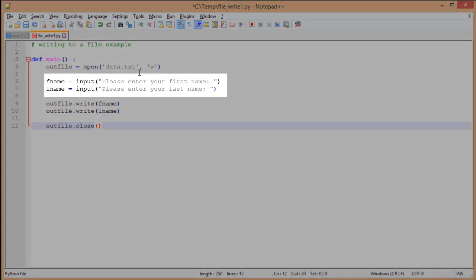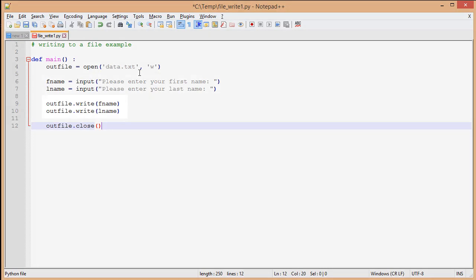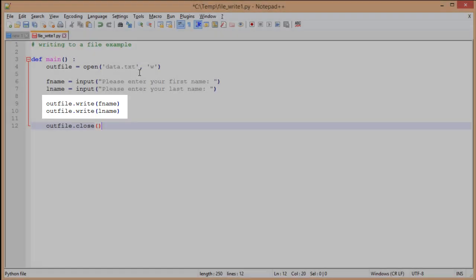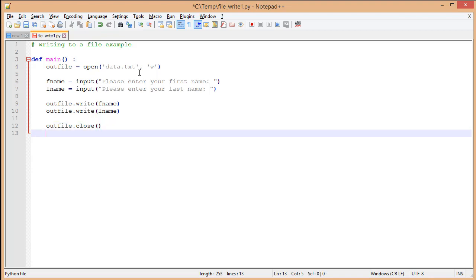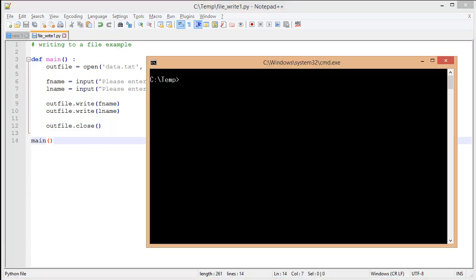So here we've created a couple of inputs to get information in, and then we're going to specify outfile.write. This will write information to our file. We're writing fname and lname. Finally, we're going to close our file. We're going to call our main function, go to our console window, and run our Python file.